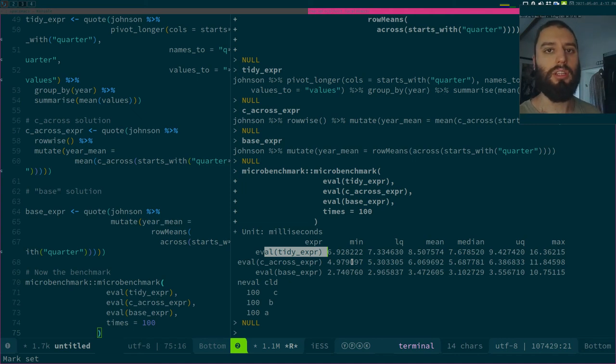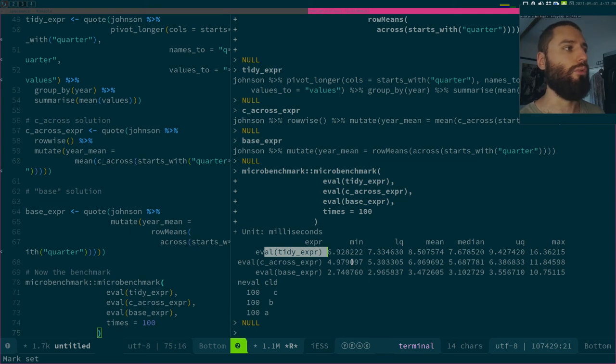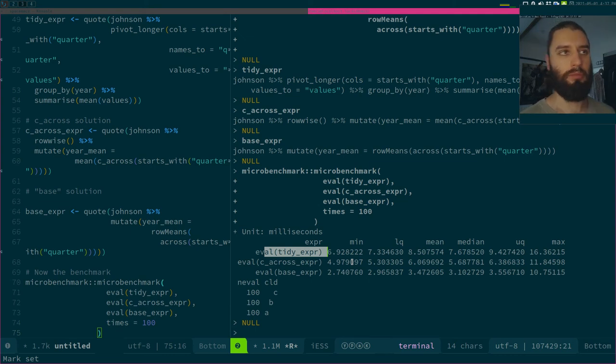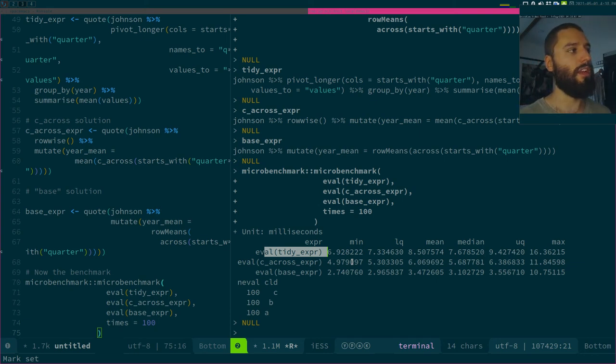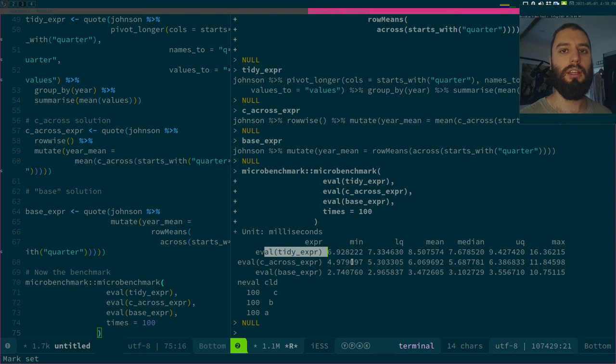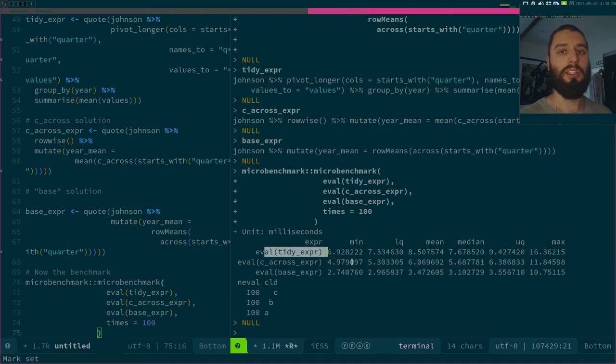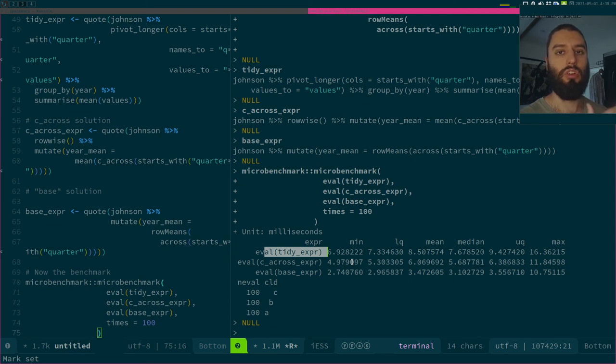And then you group by and then you compute your average. So if you need more context, watch the previous video. But the idea here is to see how could I compute the average of my rows, because I have a dataset where I want to work by rows. So how do I compute the average of my rows?